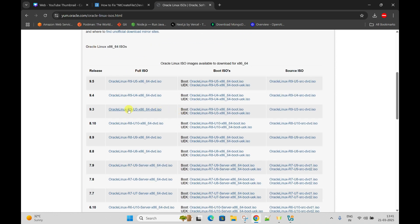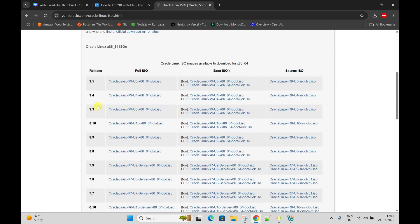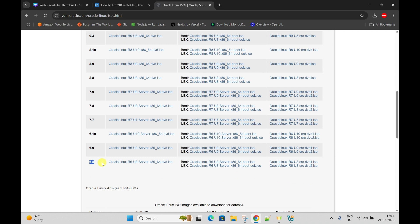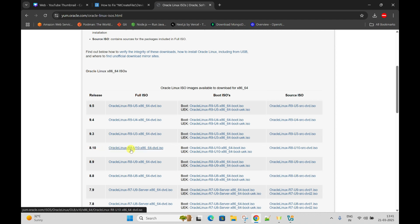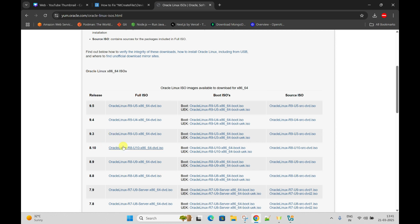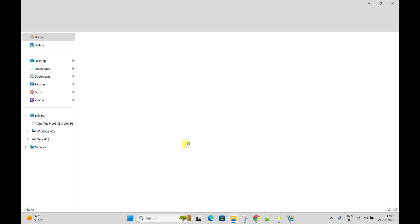Here you can see there are different versions of Oracle Linux available, starting from 6.8. The current latest version is 9.5. However, we are not going to install the latest version because there are some dependencies on Oracle Database. We will go with a lower version - 8.10, previous to 9. I already downloaded that ISO file before starting this video. Just click on it and it will start downloading.